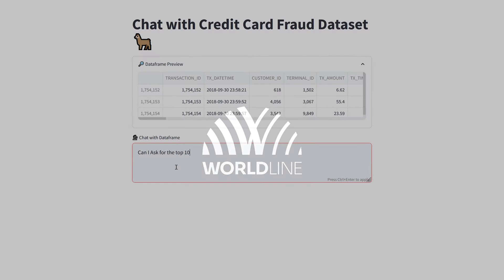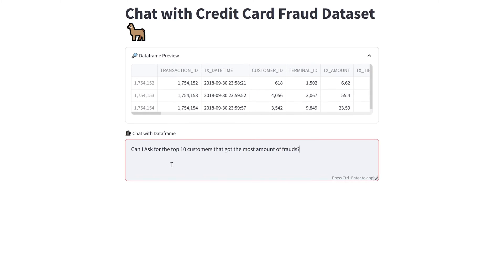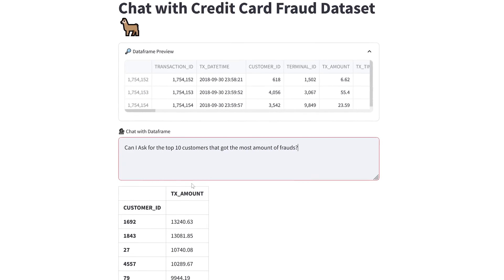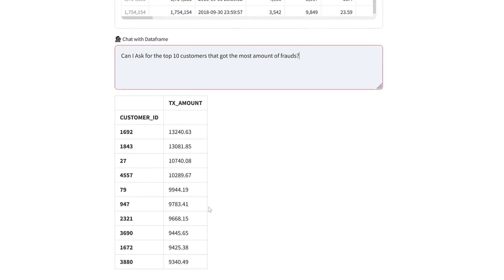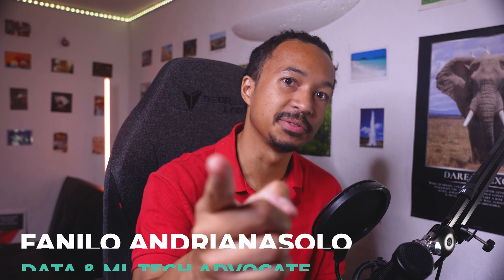Can I ask for the top 10 customers that got the most amount of fraud in this pandas data frame without learning the pandas idiom?